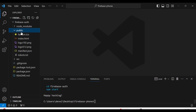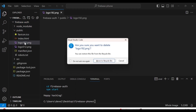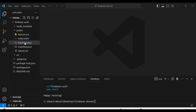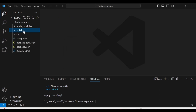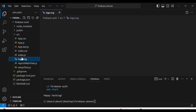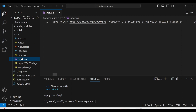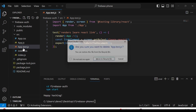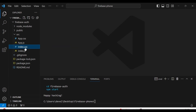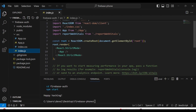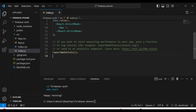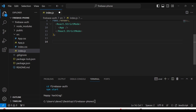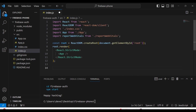First of all, from the public folder, I am going to remove this boilerplate code and logos. And from the source folder, I am going to remove the logo, report setup test, and app.test files. After that, from the index.js, I am going to remove these sections.